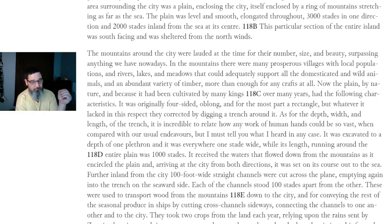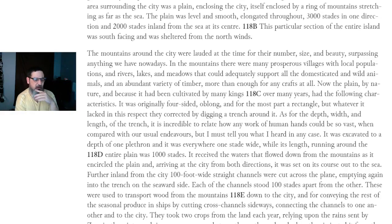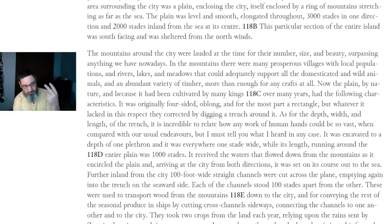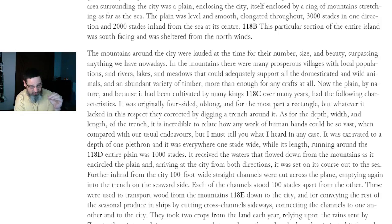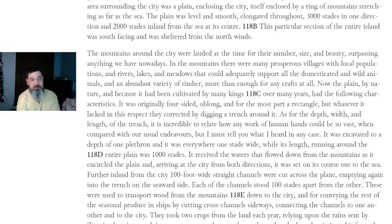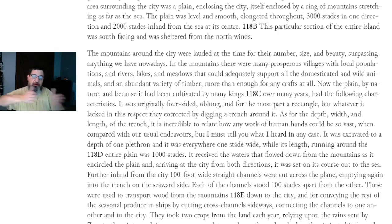The plain, by nature and because it had been cultivated by many kings over many years, had the following characteristics. It was originally four-sided, oblong, and for the most part a rectangle, but whatever it lacked in this respect they corrected by digging a trench around it. The trench was excavated to a depth of one plethora — 100 feet — and was everywhere one stade — 600 feet — wide, while its length running around the entire plain was 1,000 stades. Now, that is a consistency error because the plain is 3,000 stades by 4,000 stades — maybe it was sectioned off into 1,000-stade pieces, but it's not really conveyed well.